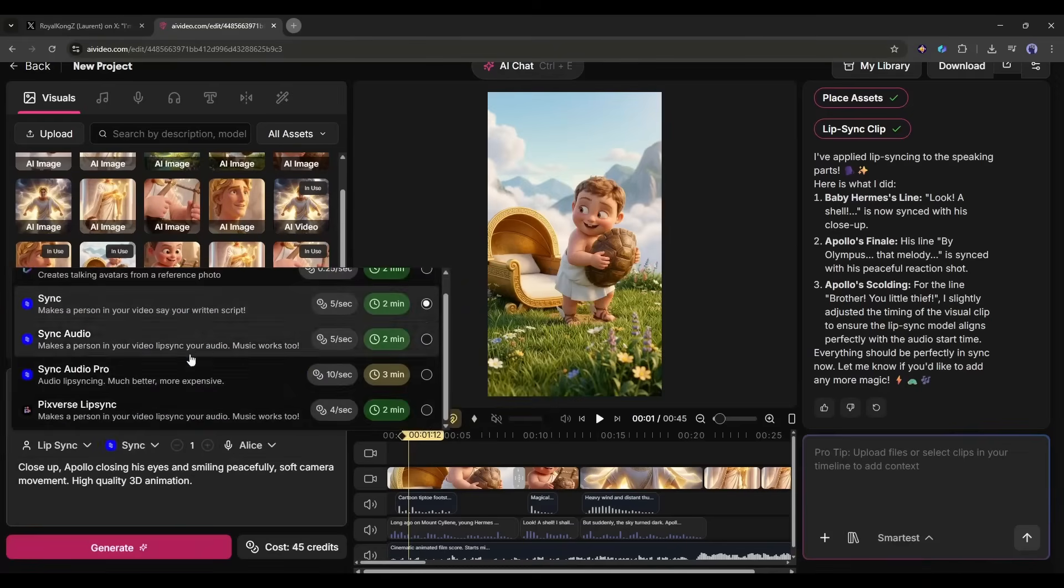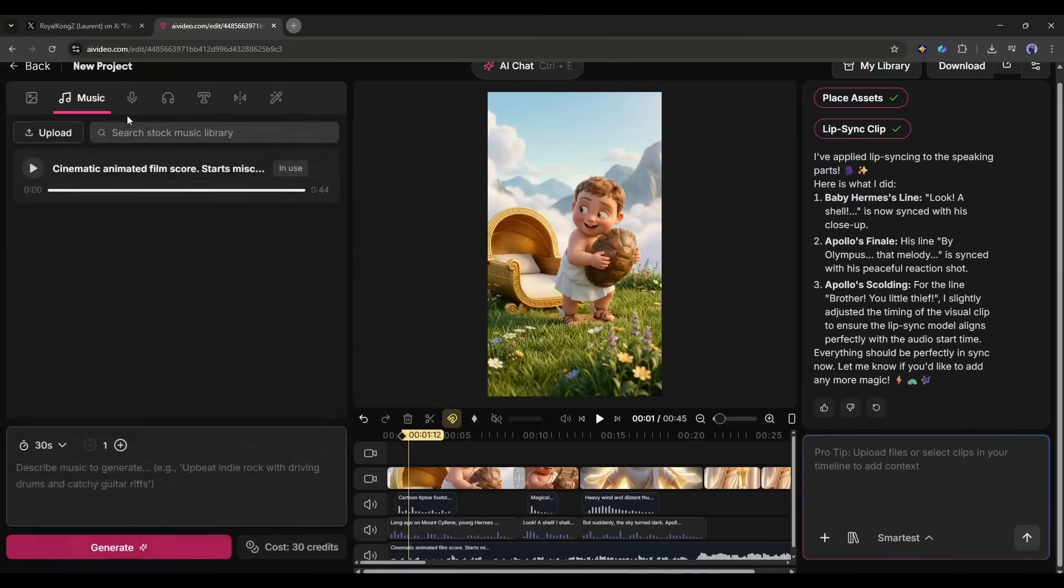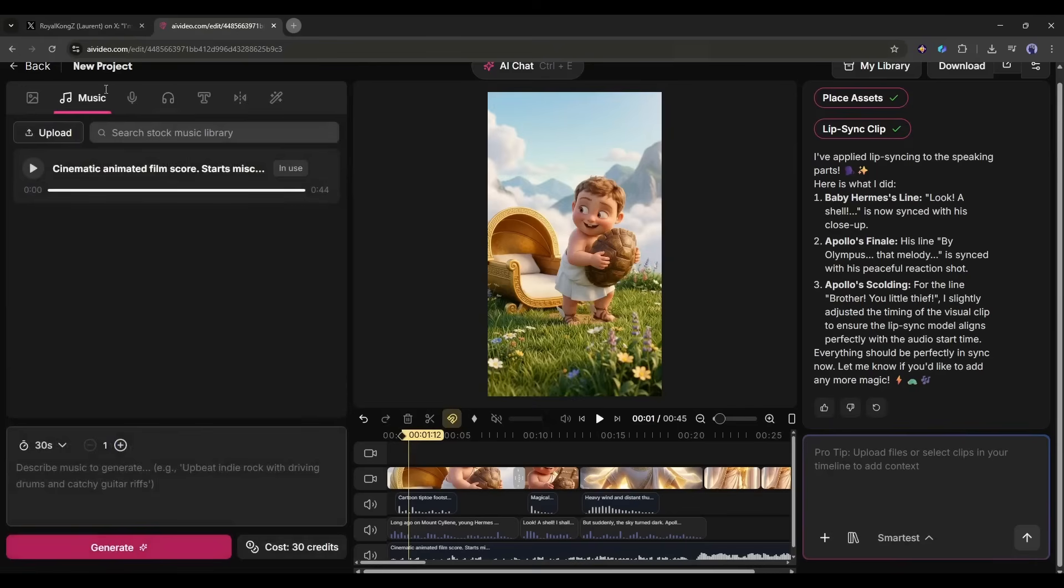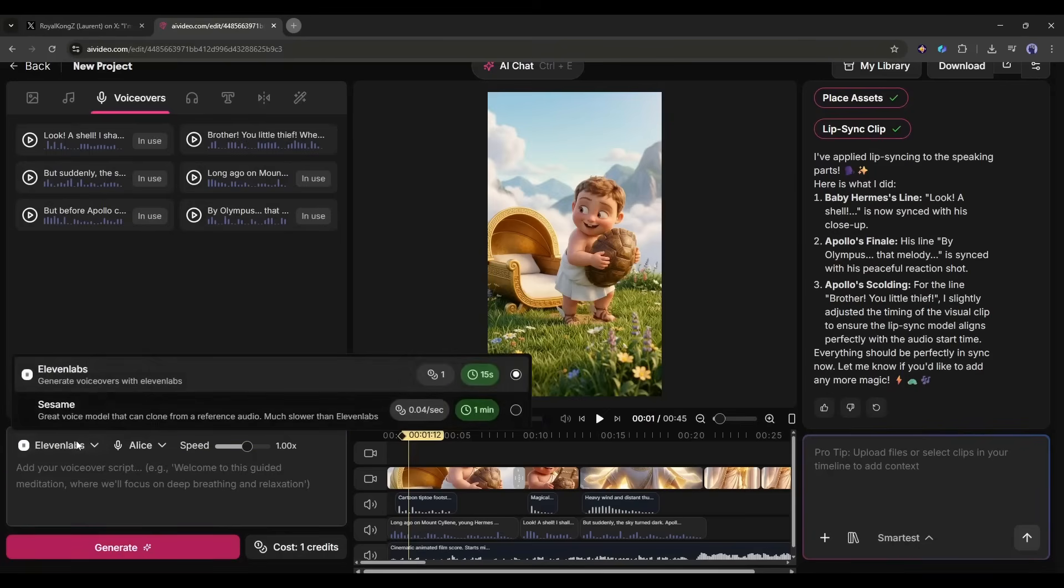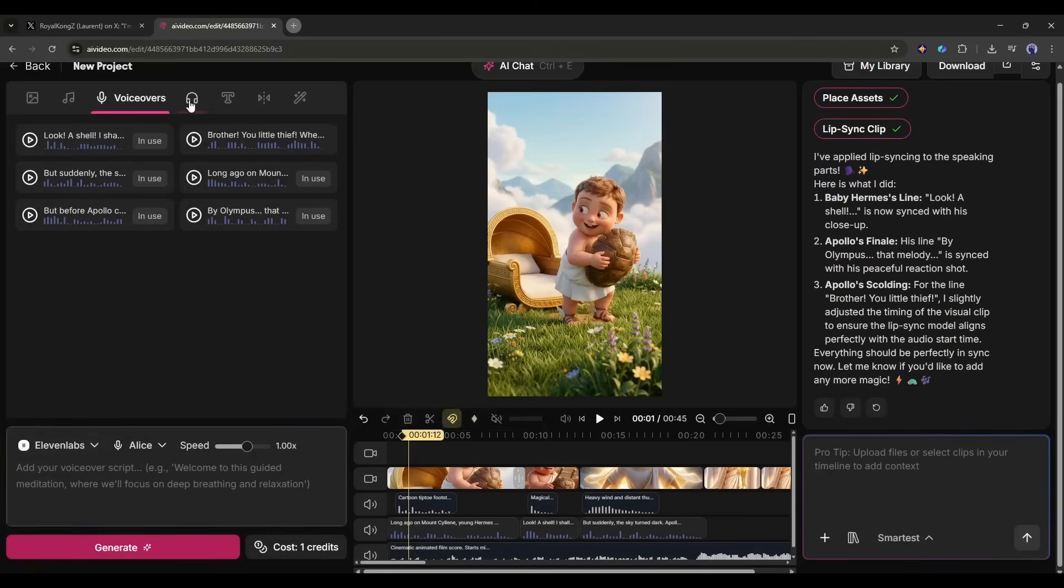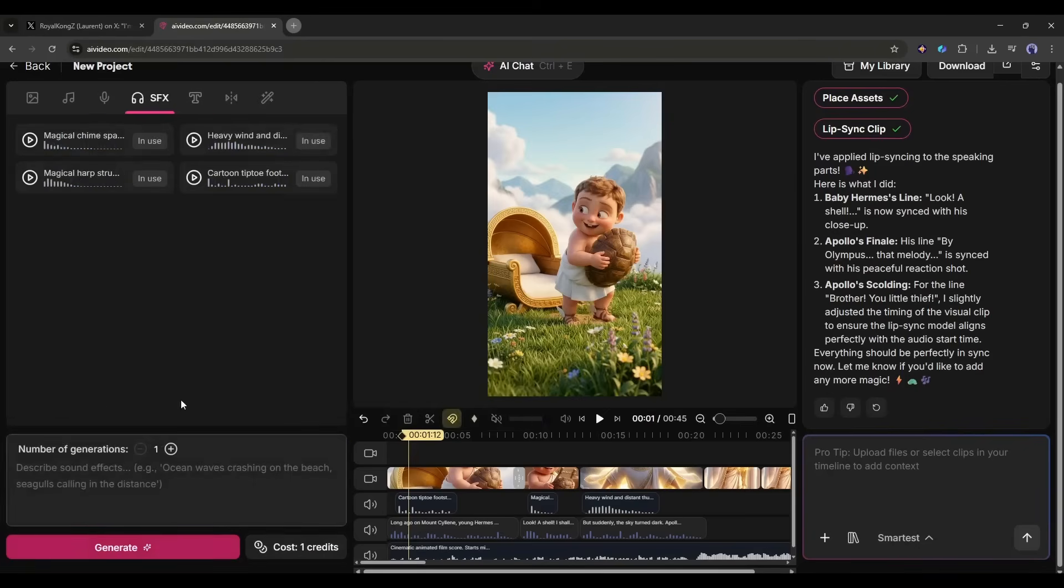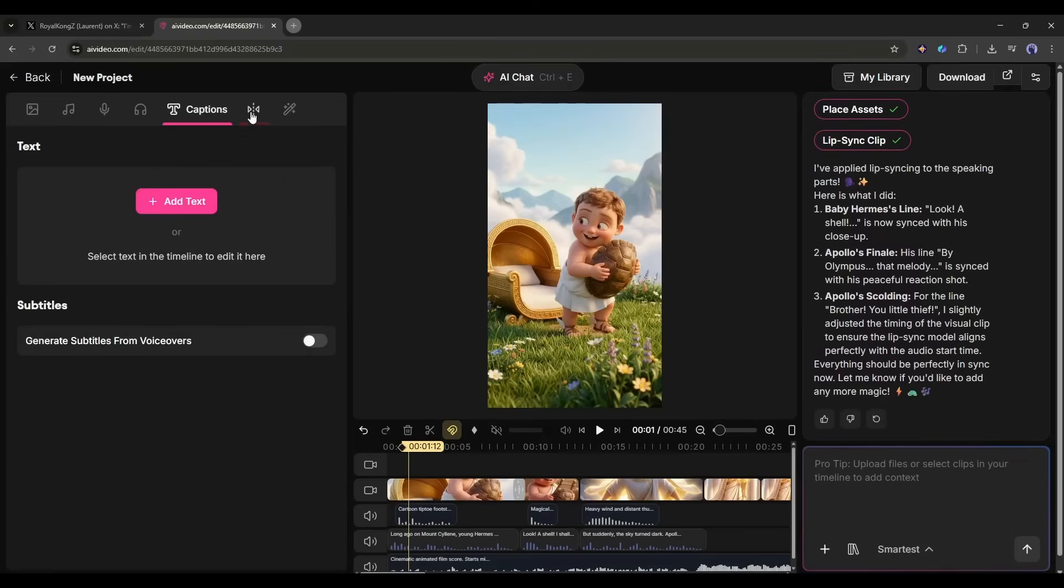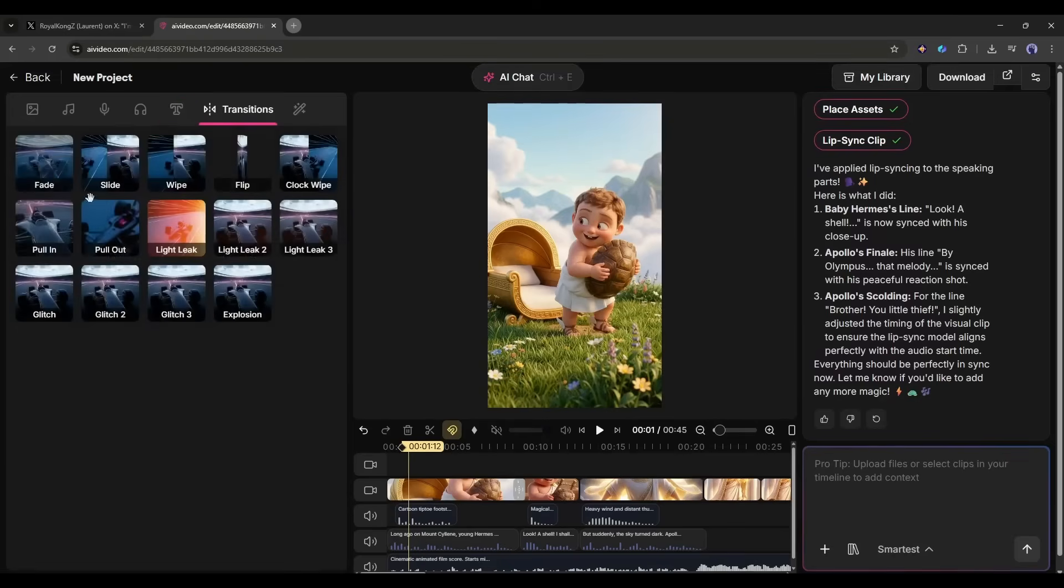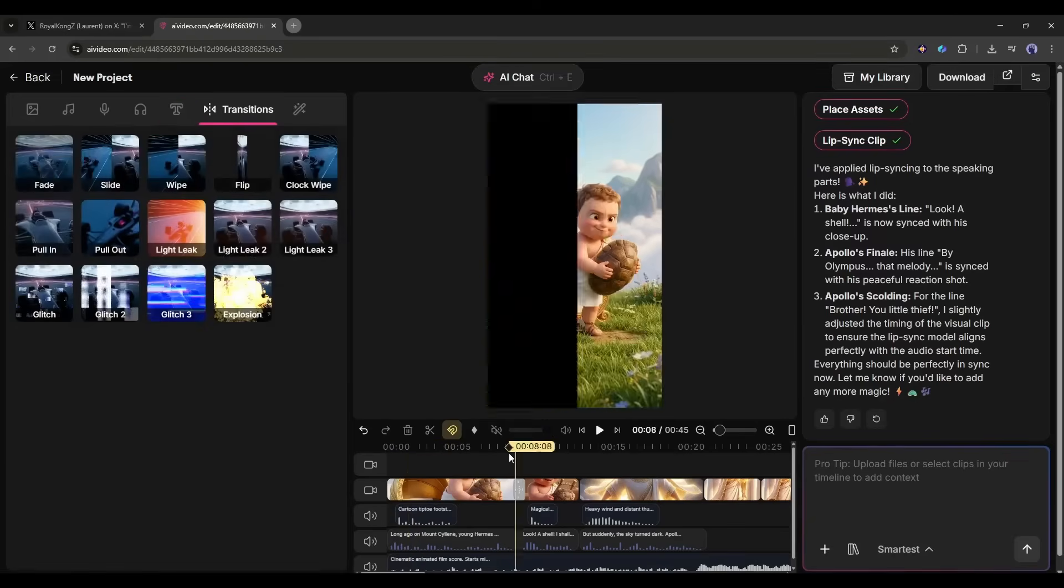Next, in the music tab you can upload BGM to use in your project or even generate music clips from text prompts. After that you will find the voiceovers. You can generate voiceovers using Eleven Labs and Sesame. After that you can generate SFX from text prompts. Next we have the text option. You can add text and generate subtitles from the voiceover from here. I won't use any of them.